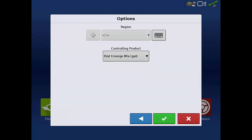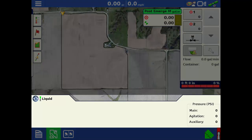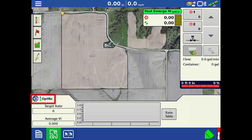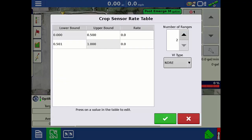Select the controlling product. For this example, we will use the total herbicide mix as the controlling product. Tap the green check. On the mapping screen, look at the bottom of the screen. If you don't see the Optrix settings, tap Liquid in the left corner to toggle to the Optrix settings. With the Optrix settings visible, tap the Rate Table button and it will open the Crop Sensor Rate Table window.